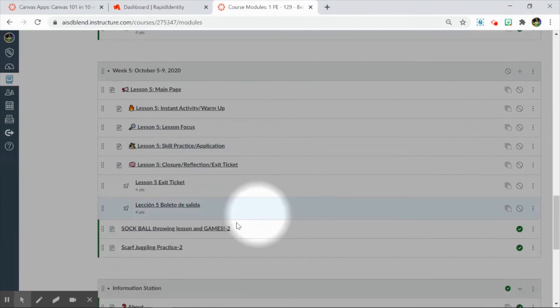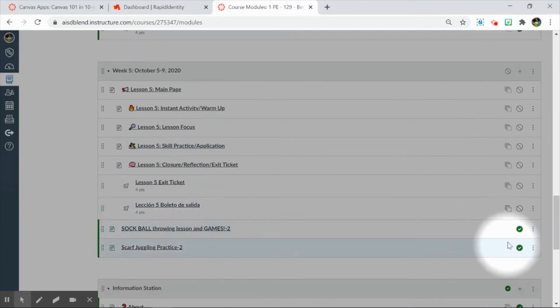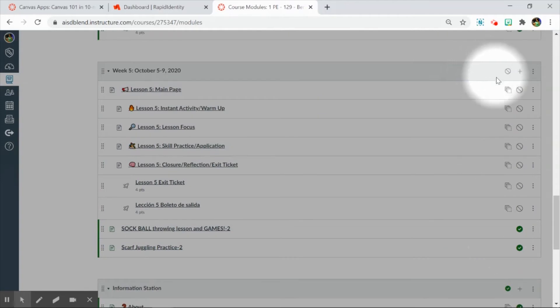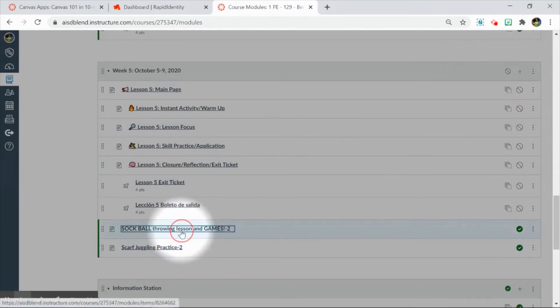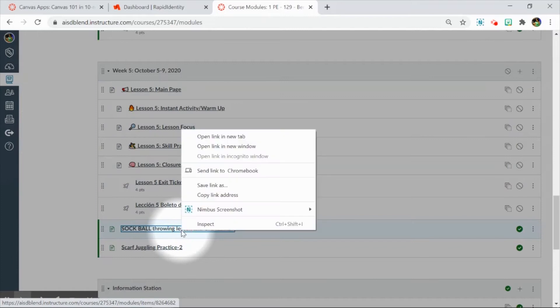However, these two items here, even though they are published, they are part of a module that has not yet been released for students. So even if I link this for students, they will get access denied.